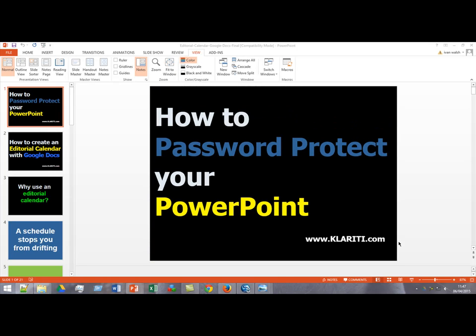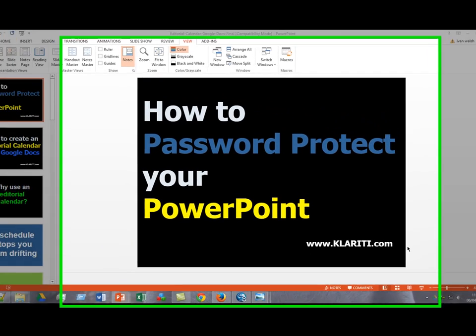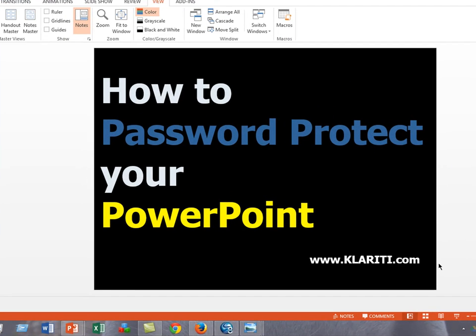Hi folks, it's Ivan here from Clarity. You can password protect your PowerPoint so people can't change it if you want to. It's quite straightforward.